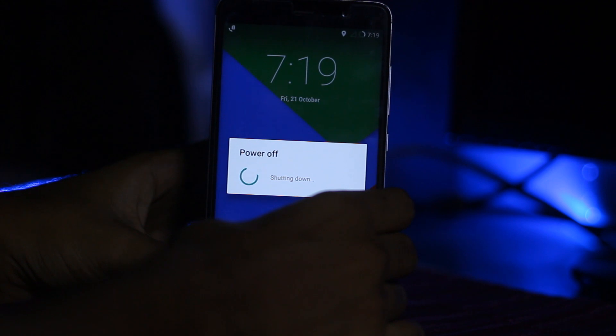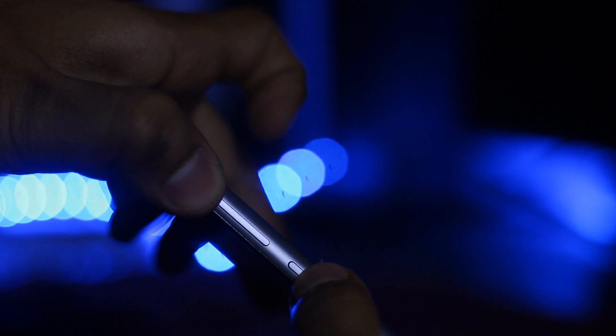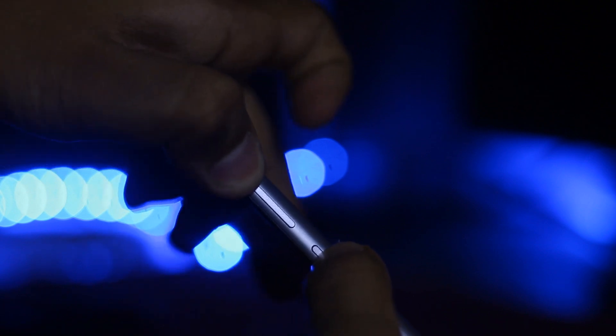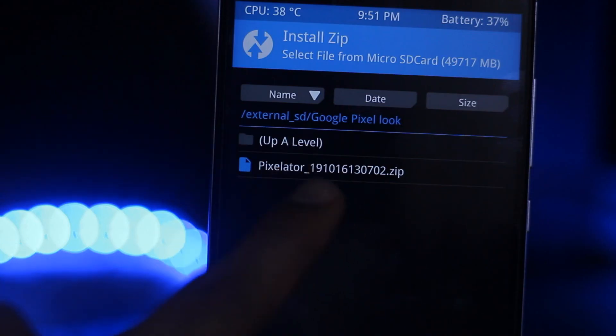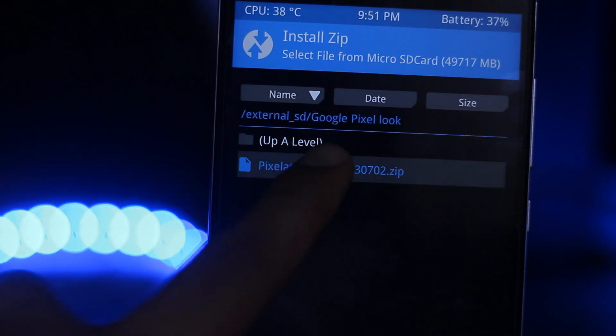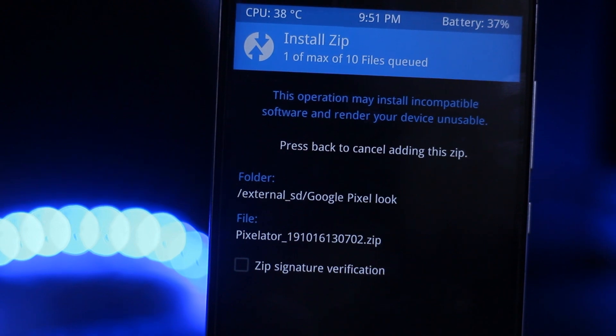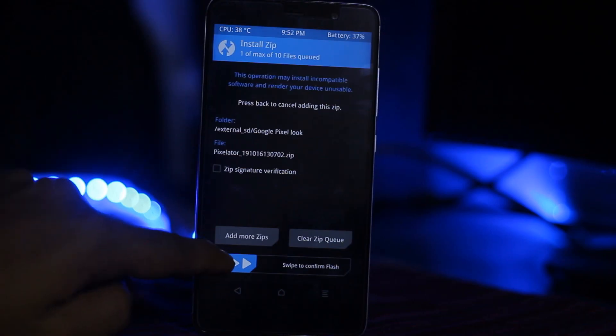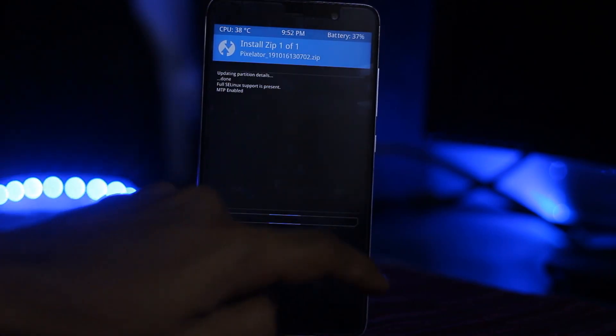First you have to power off your device, then press the power button and volume up button simultaneously. Install this Pixelator zip file, select it, and swipe to confirm flash.